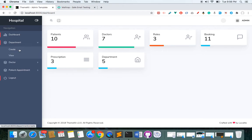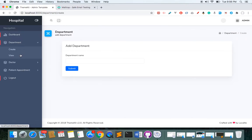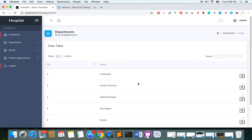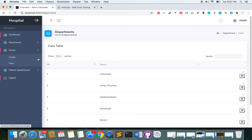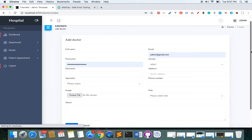As an admin I have the power to create departments — I can create as many as I want. In the view I can see all departments: cardiologist, family physician, ophthalmologist, neurologist, dentist, and more. I can also go to the doctor section and create or add a new doctor.